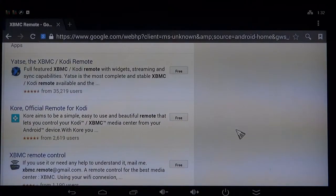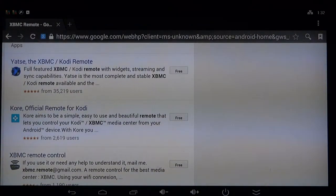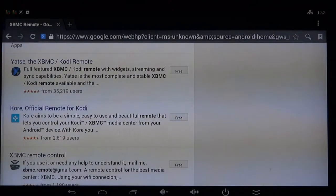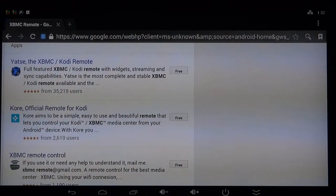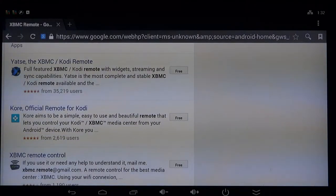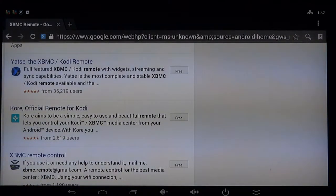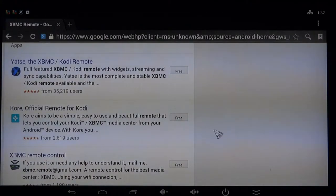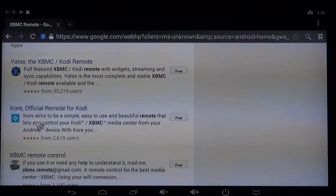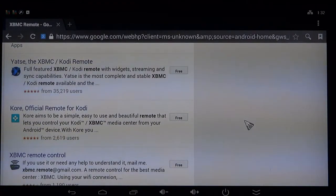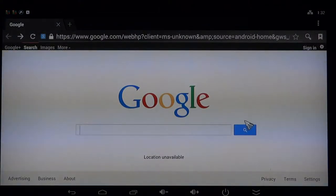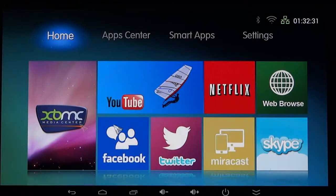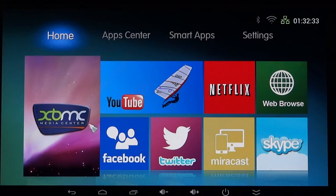If you're using an iPhone, I know for a fact there is another program out there. You would go to the iTunes store with your iPhone and search for XBMC remote and it will lead you to the correct application. But since we're using an Android device today, download that Kore program and we're going to talk about configuring that inside of XBMC.